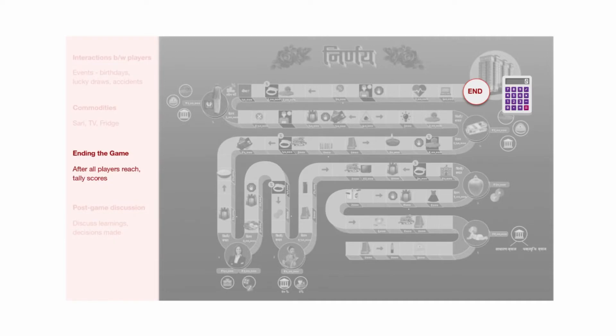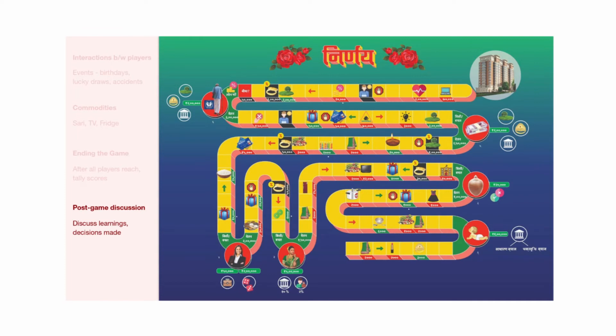The game ends when all the players have reached retirement. At the end, all the players' wealth is tallied and the net worth is calculated. The highest amount wins. After the game, the game master can discuss all the decisions made and the fun moments in the game. This game serves as an introduction to financial concepts that will be formally covered by the facilitator later in the session.